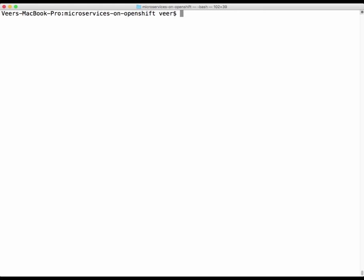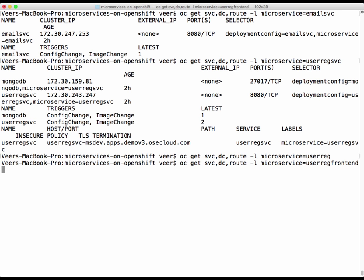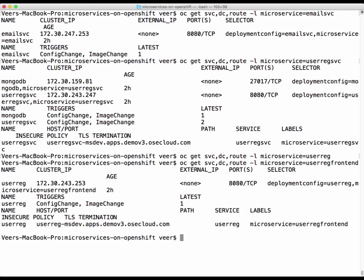If you remember from the last video, we used labels to tag these microservices when they were getting created in the development project. If we want to get the service, deployment configuration, and route based on the label 'microservice equals email service', we will see all the components in that project with that label. So we can group together relevant components based on labels, and do the same with the user registration service and the front end.